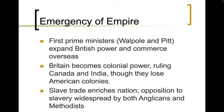As we see the empire of Great Britain grow we start seeing a bit of an emergency. The first prime ministers of this period — Walpole and Pitts — are going to help expand British power and commerce overseas. As Great Britain becomes a colonial power ruling over places like Canada and India, they're going to start losing some of their colonies. Around the 1770s and 1780s they begin to lose some of their American colonies even though they hang on to Canada. Now the slave trade will also enrich Great Britain.